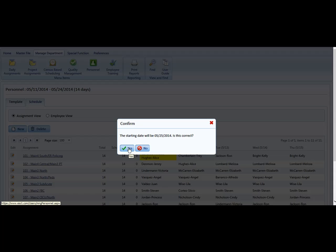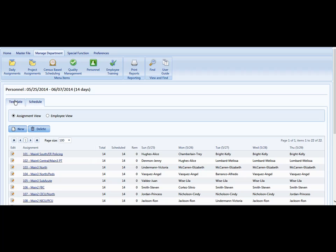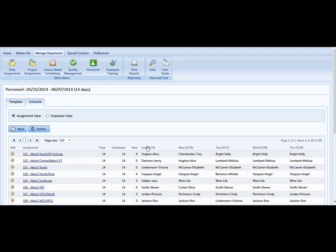It's asking us to confirm if that is exactly the starting date we would like, and that is correct. So we hit Yes, and the system will take the master template, which we reviewed last time, and will create a posting schedule that exactly matches that template.